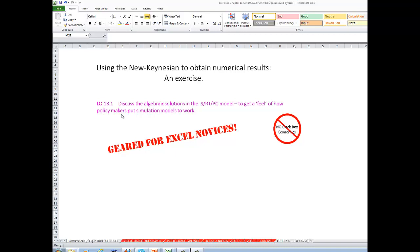Most of the time, policymakers, policy organizations, the public sector, international organizations, as well as the private sector, typically give their assessments, forecasts, and alternative scenarios in terms of numbers, not graphs. But it turns out they're using models that are actually similar to the ones that we've used. We want to get a little bit inside the black box. One of the themes of this book is that friends don't let friends do black box economics — no black box economics. By doing these exercises, we hope to open up the black box a little bit.